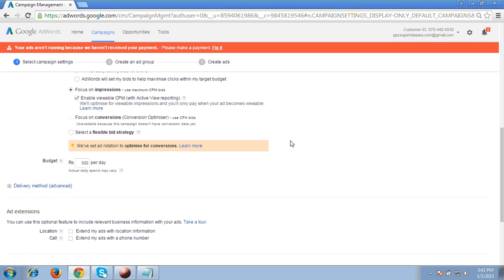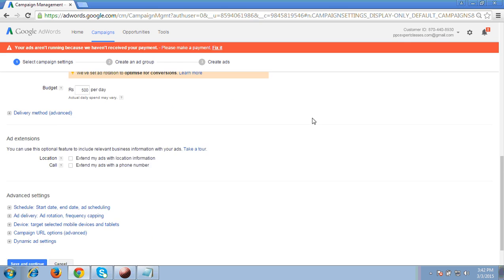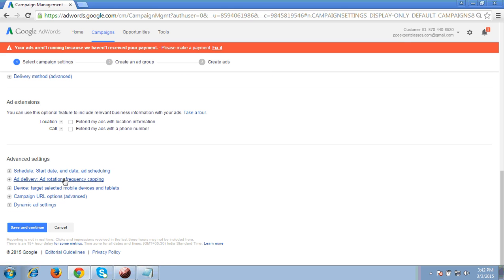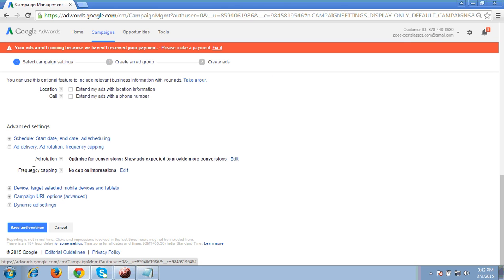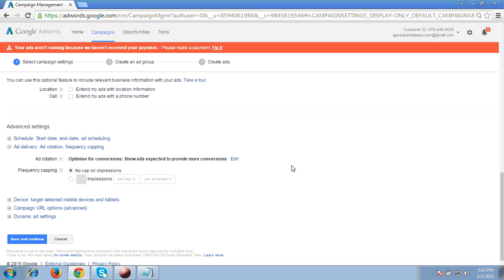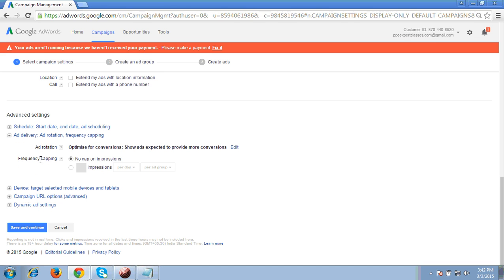One more very important option when using CPM bids: in advanced settings, you will find frequency capping. This is a very important function that interviewers will definitely ask about, and it also appears in Google certification questions. Frequency capping works when you are running advertisements on Google partner websites and want to limit how often your ads are shown to a single user.